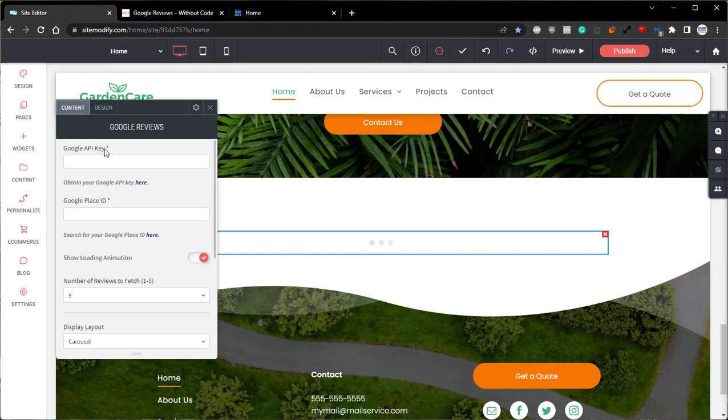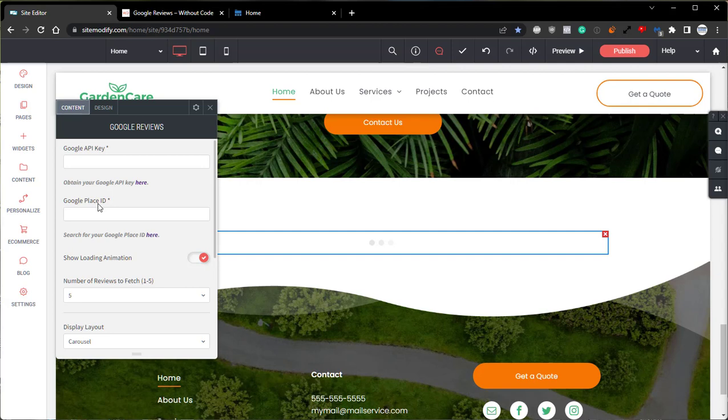The first one being the Google API key. This is where you enter the API key for your Google Cloud console. Below that we have the Google place ID. This is where you enter the place ID of your Google place. Setting up and acquiring the API key is a bit of a multiple step process and it's a little too long for this single video. So we've created a second training video which you can find in this playlist. Be sure to check out that video which will walk you through how to set up and obtain your Google API key.